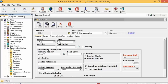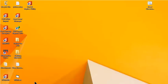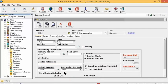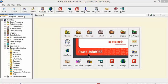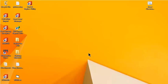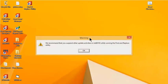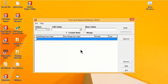The only option is to use the find and replace utility. Now that I've downloaded it, I'm going to close out of JobBoss altogether. I've saved the find and replace utility to my desktop, so I'll double-click that. You will get a warning that pops up recommending that you suspend use of JobBoss altogether. I've done that, so I'm going to hit OK.